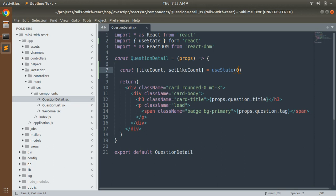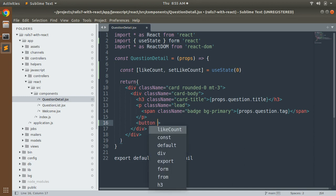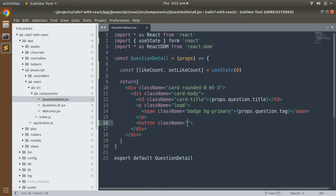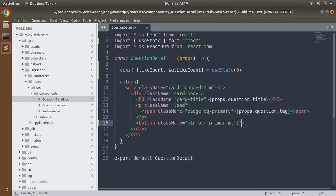Into the return method of this component we need to add a button after the paragraph tag. When that button is clicked, we need to change the count value. Add a button element with type="button" and a className of "btn btn-primary mt-1". Inside that button we need to change the value of likeCount when the user clicks it, so we use an onClick event.